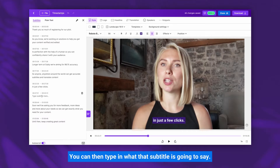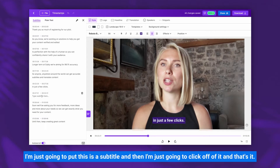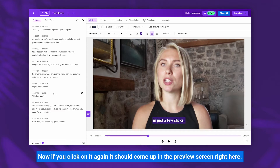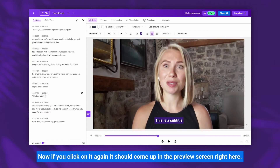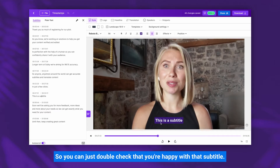You can then type in what that subtitle is going to say — I'm just going to put 'This is a subtitle' — and then click off of it, and that's it, that's all you need to do. Now if you click on it again, it should come up in the preview screen right here so you can just double check that you're happy with that subtitle.